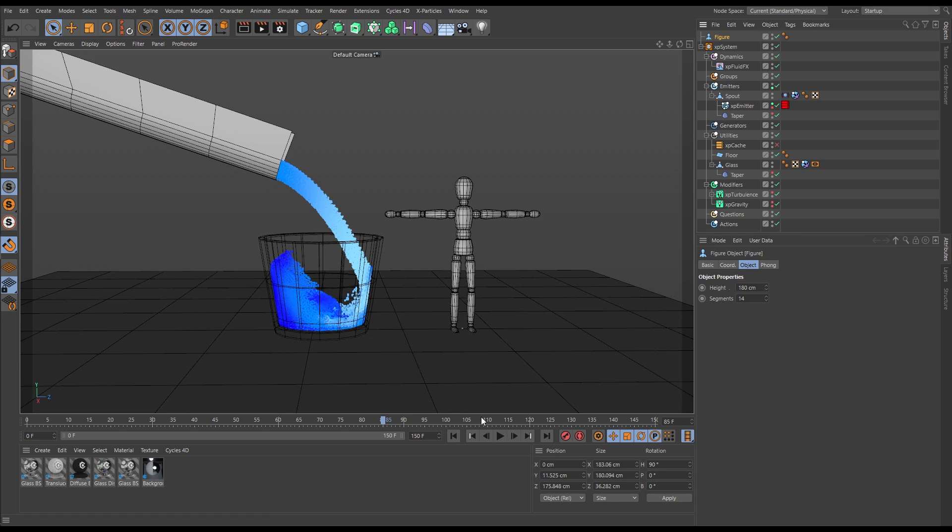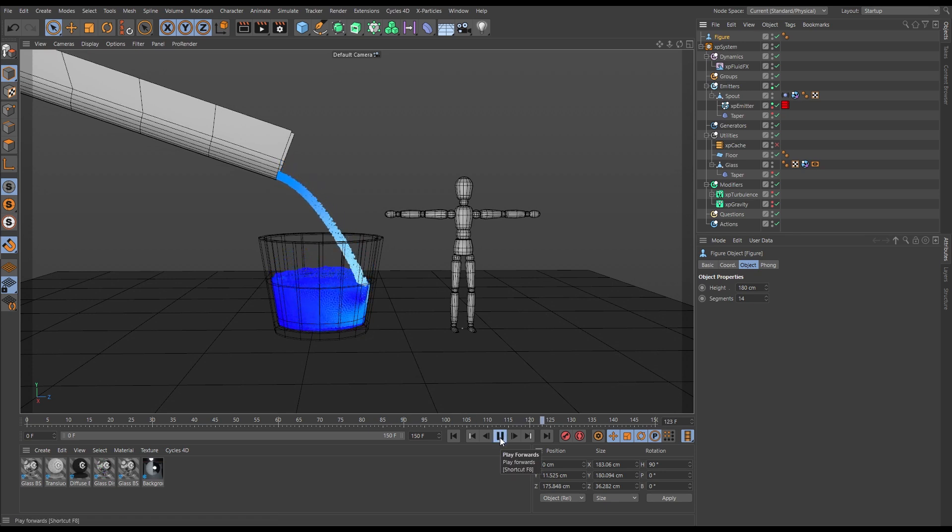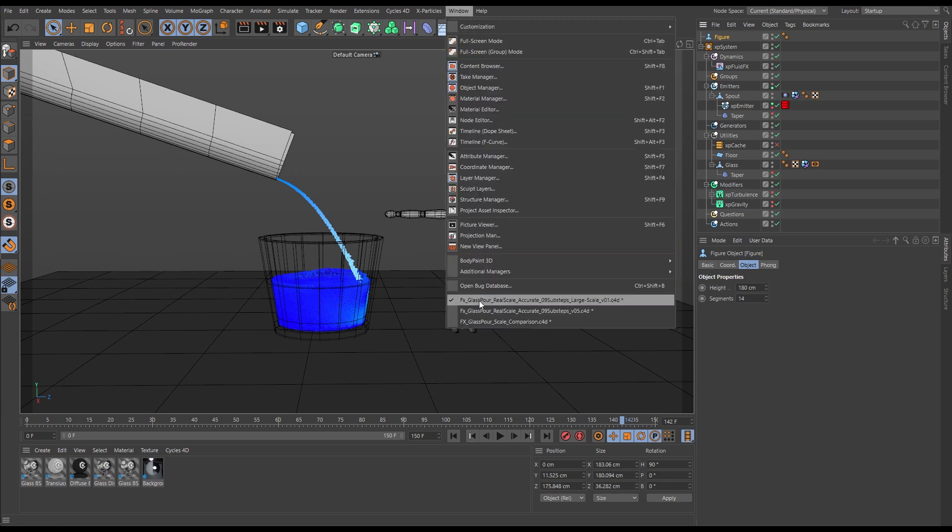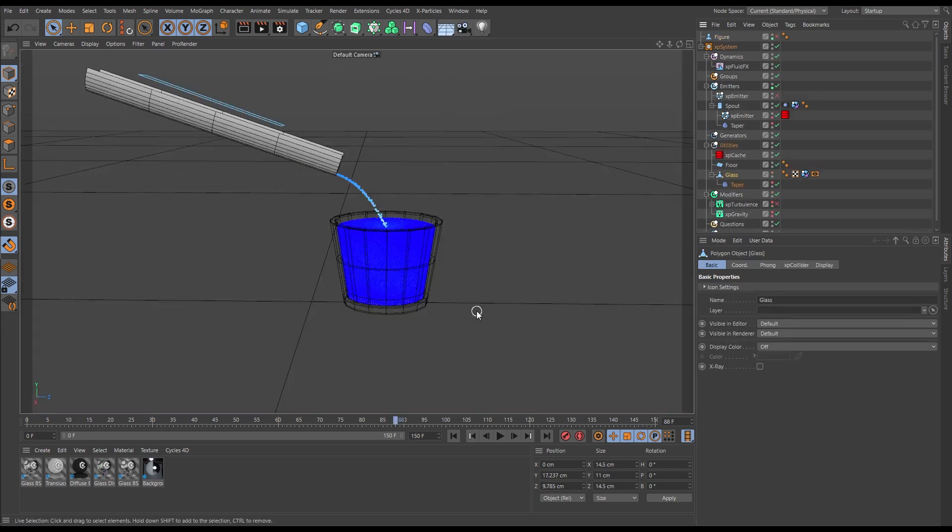And it's nowhere near filling even towards the end of our scene. So that's not realistic. Let's go back to our real world scale.